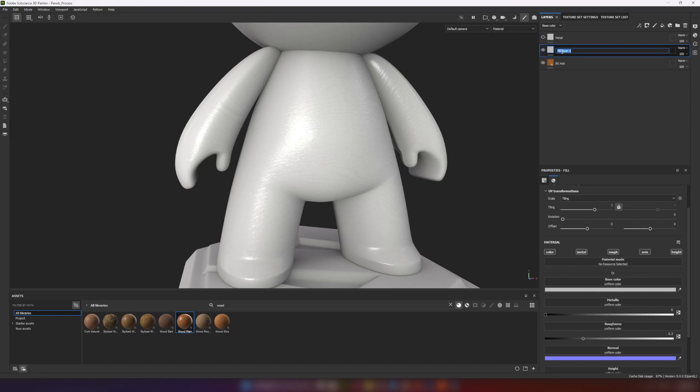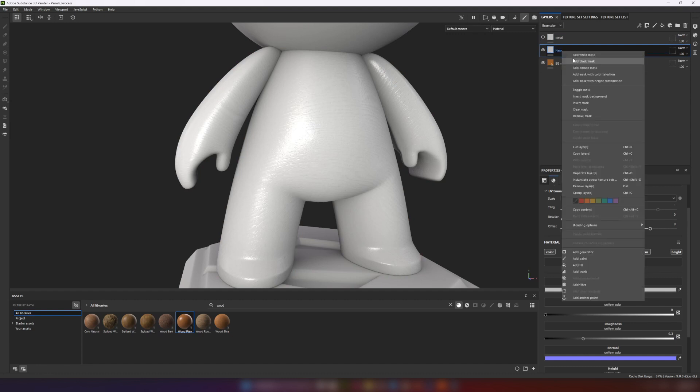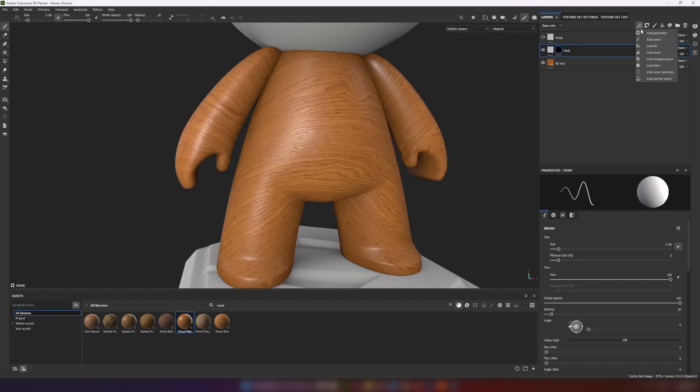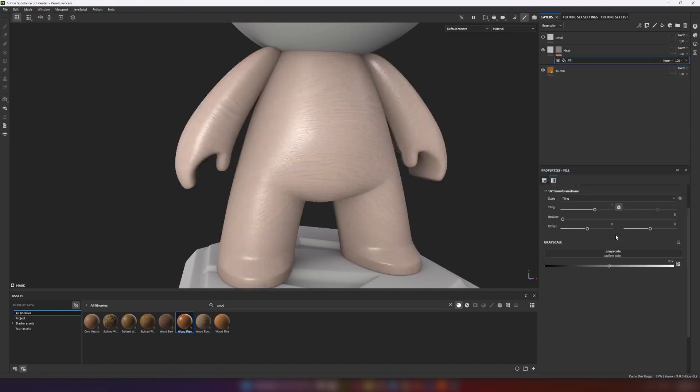Now the important part. Between these materials I made a layer to work with mask.